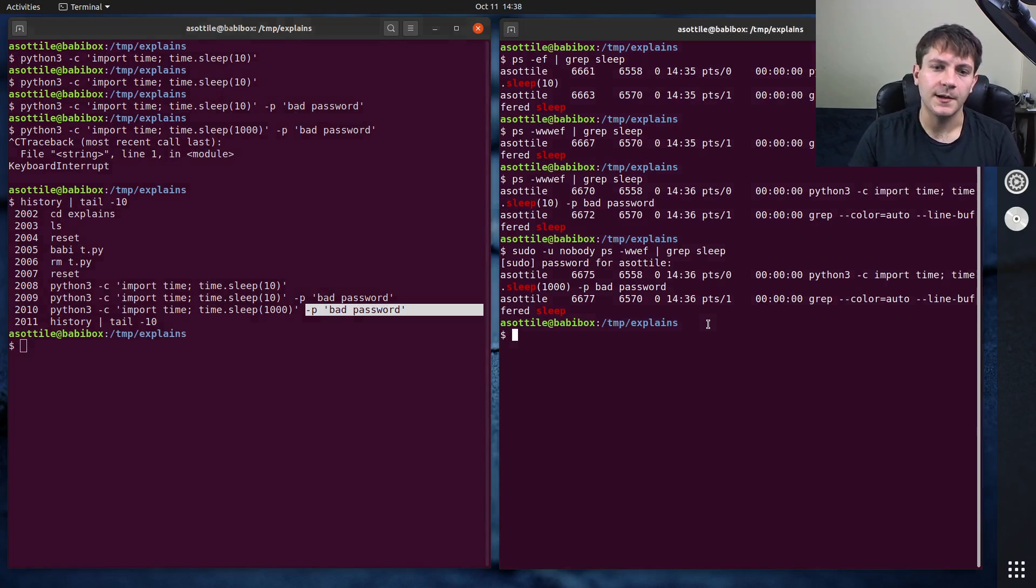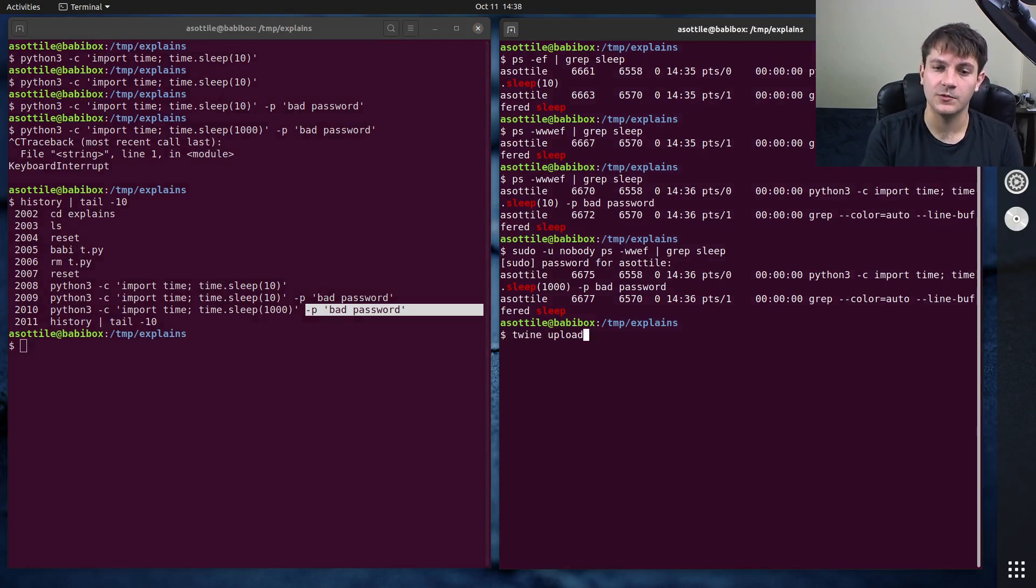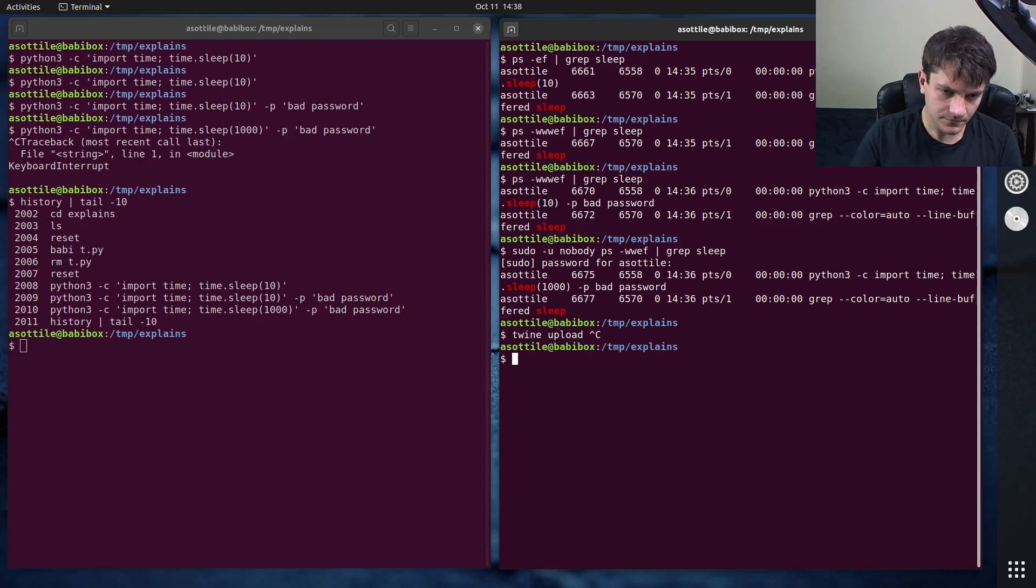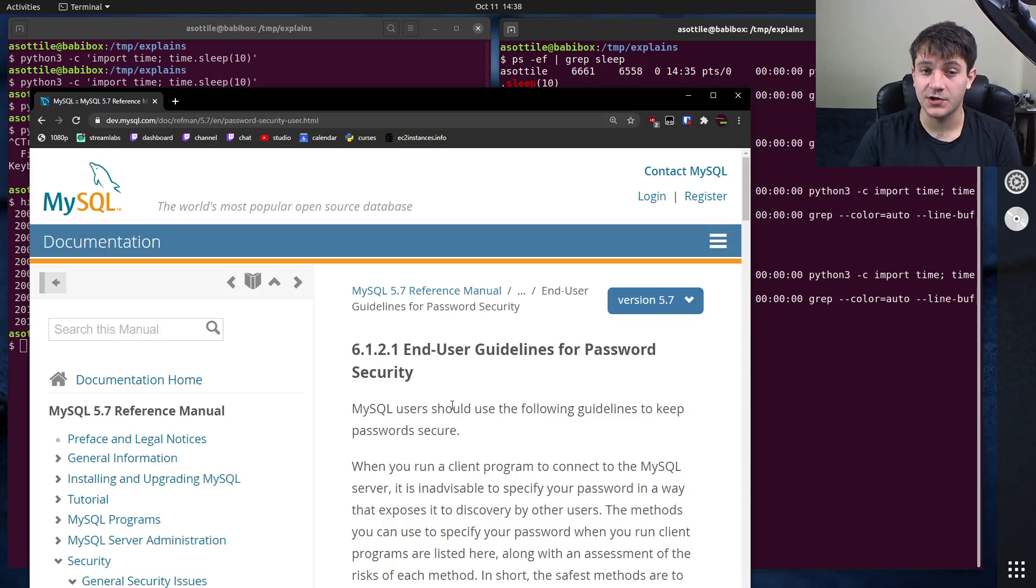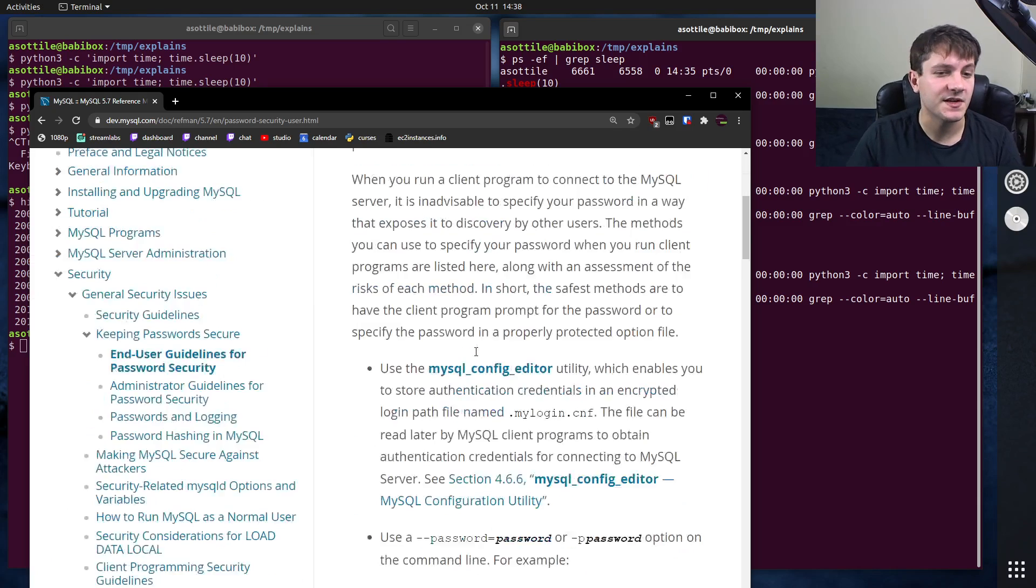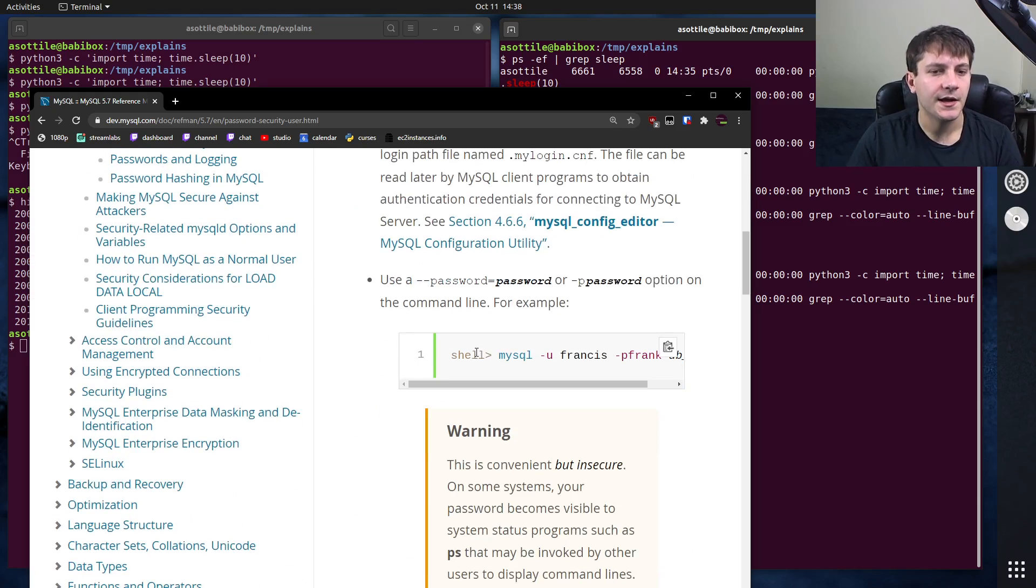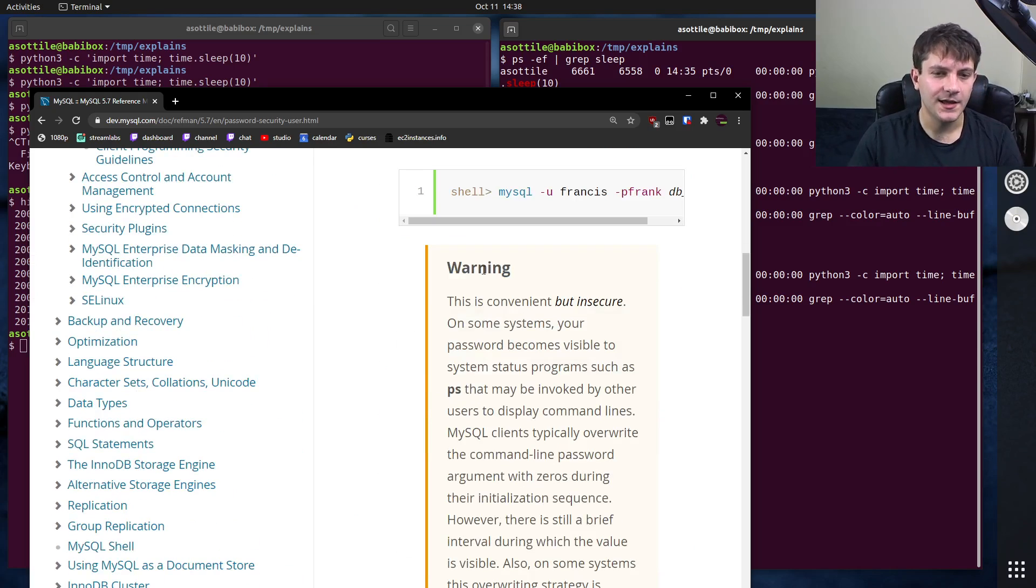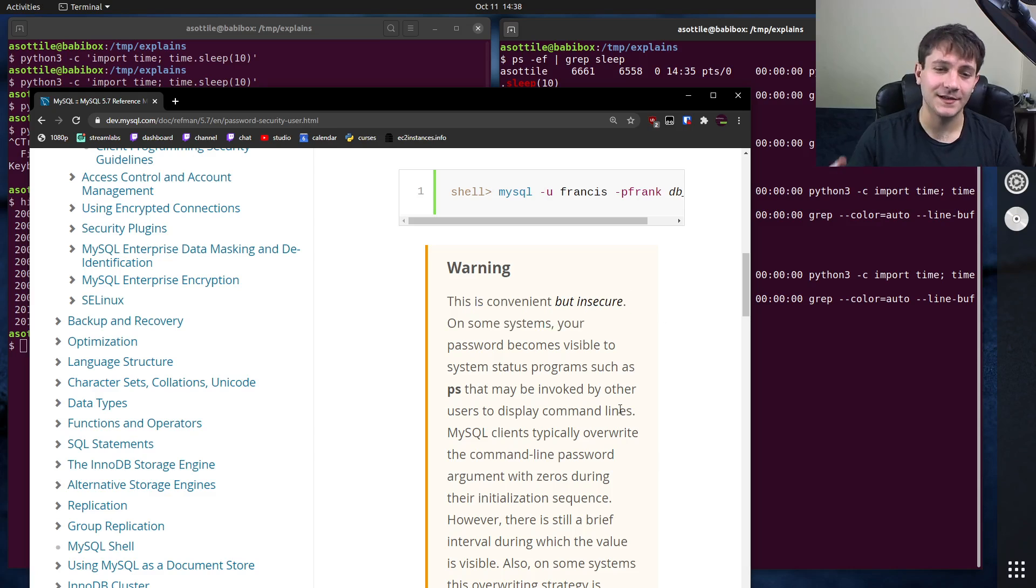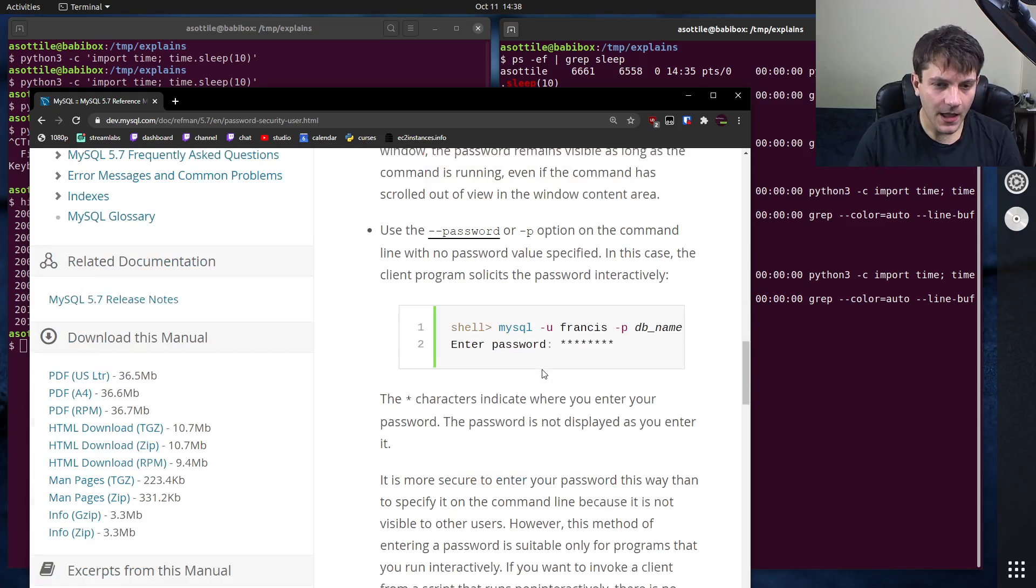And the last is to read it from standard in instead. One particular command that does this is the twine command. It will read it from standard in when you do this. And you'll notice that the MySQL documentation also has all of these different approaches. You can actually use any of those approaches with MySQL. You can pass it on the command line, but this is usually not a good idea. Convenient but insecure, exactly what I'm talking about here.